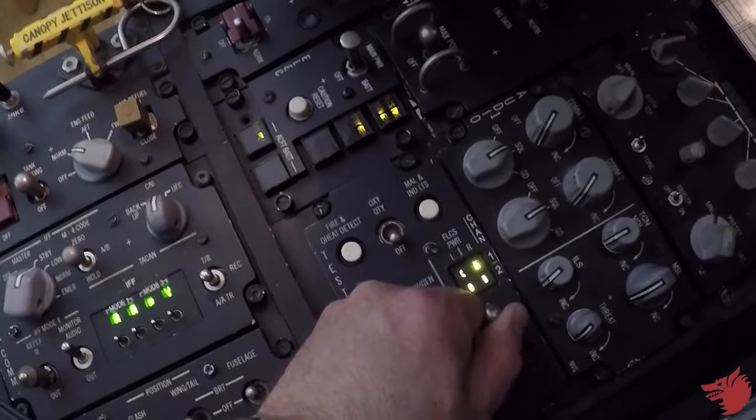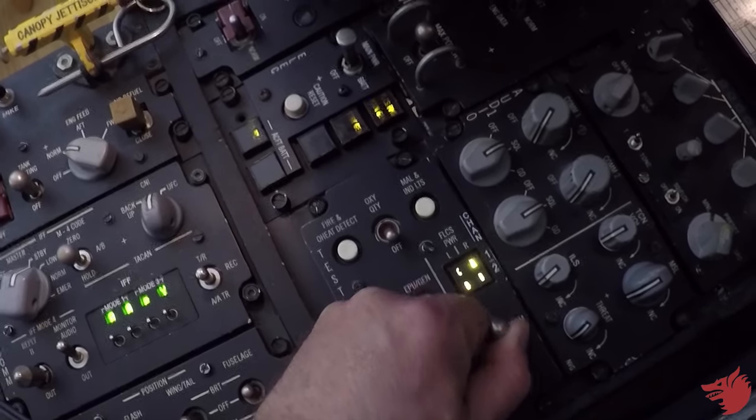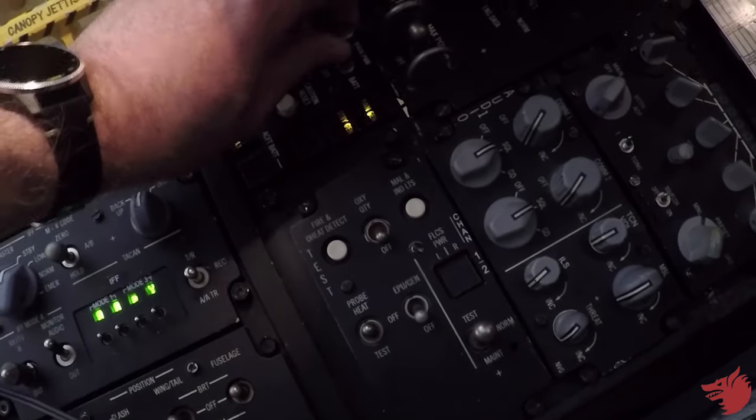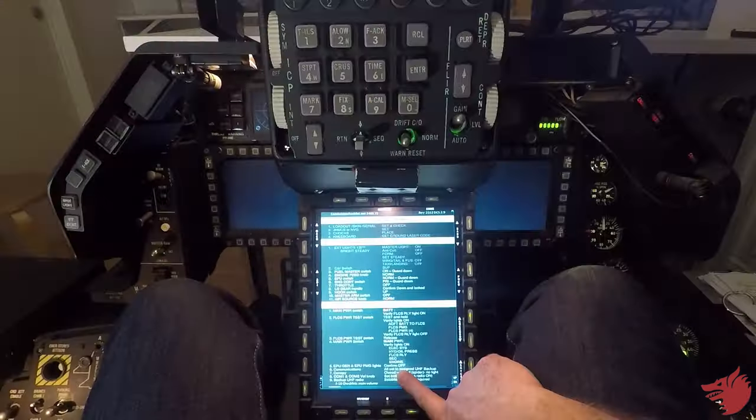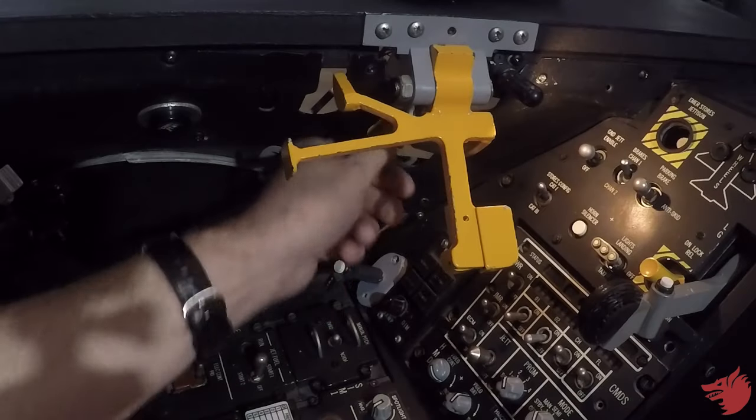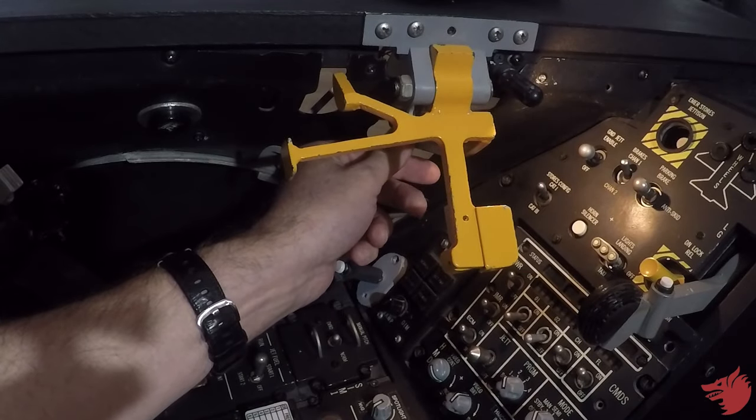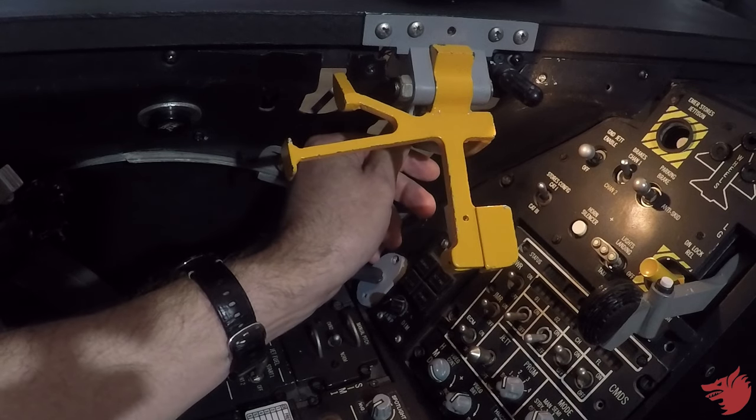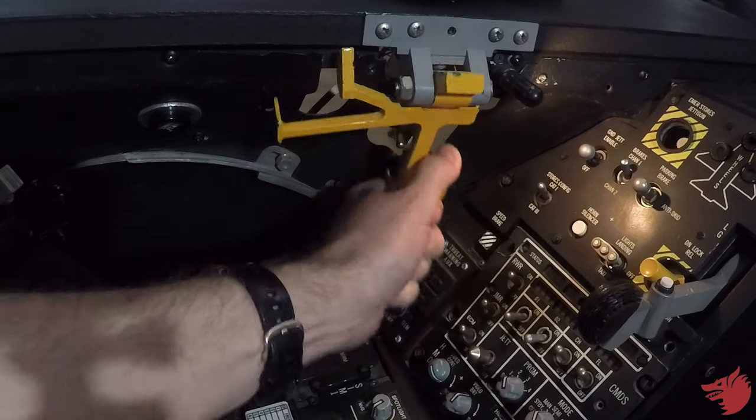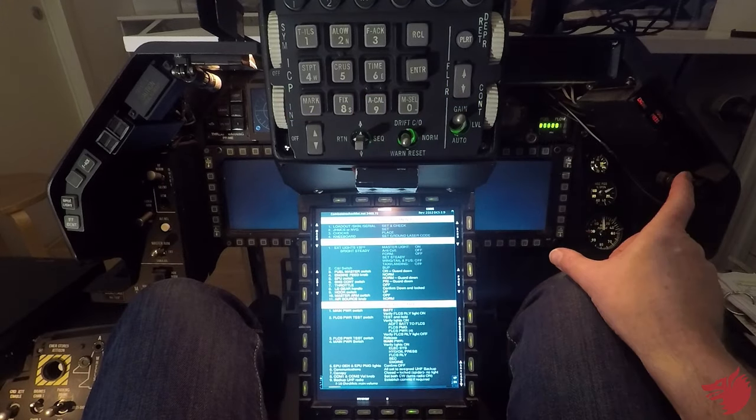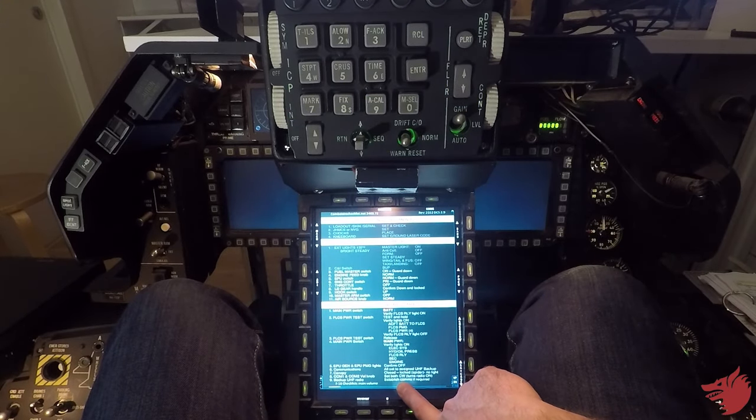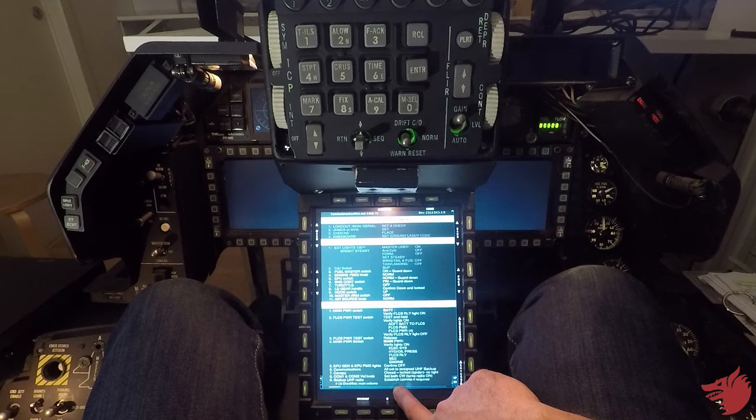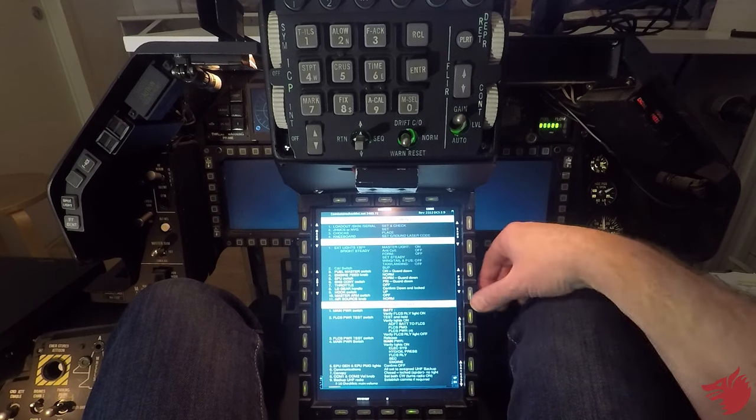FLCS test, check lights, back to norm, main power to main, EPU is off, comms set, canopy close. And close the spider canopy lights off, comm one and comm two volumes set, backup UHF is set on.